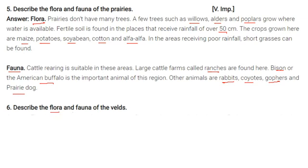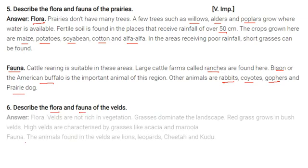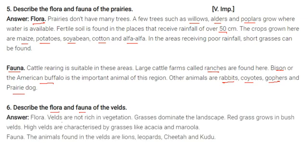Describe the flora and fauna of the welds. Flora: welds are not rich in vegetation — grasses dominate the landscape. Red grass grows in bush welds. High welds are characterized by grasses like Echaekia and Marula. Fauna: the animals found in the welds are lions, leopards, cheetah, and kudu.